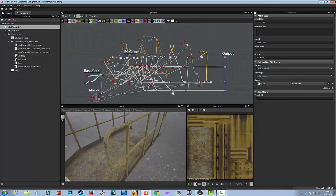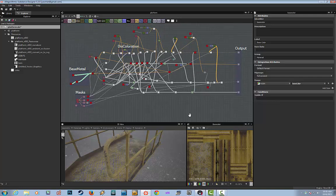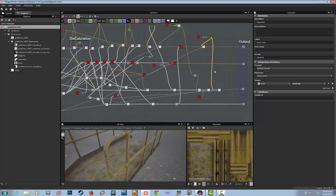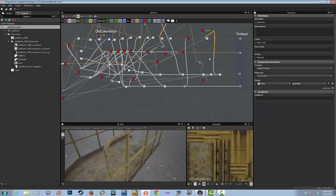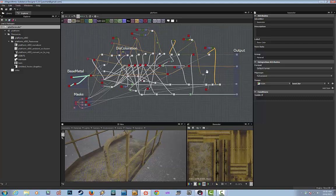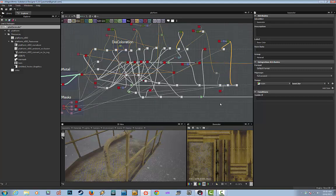For those who are new to Substance Designer, this workflow has a bit of a learning curve — it's a bit different than other packages. But if you've done any sort of node-based workflows before, it isn't that much different. You've got nodes and noodles coming in and out from the nodes.